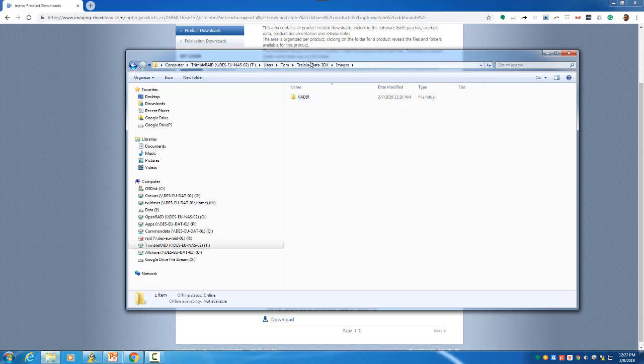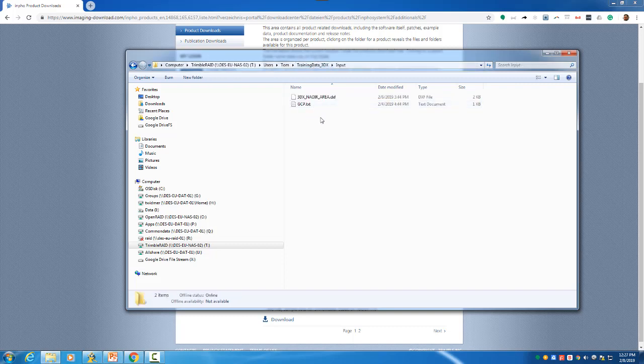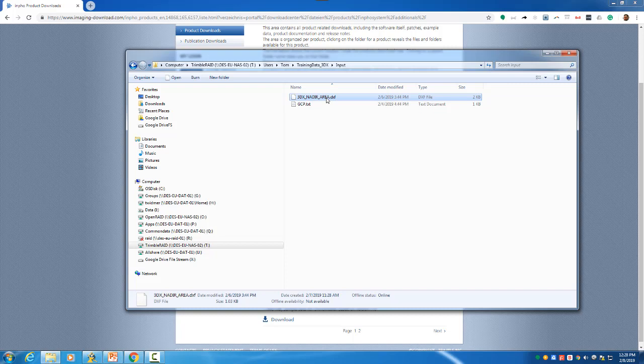The input folder includes a processing polygon that's shown in upcoming videos, and there will also be a ground control point file. This may be updated in the future, so the contents can change.